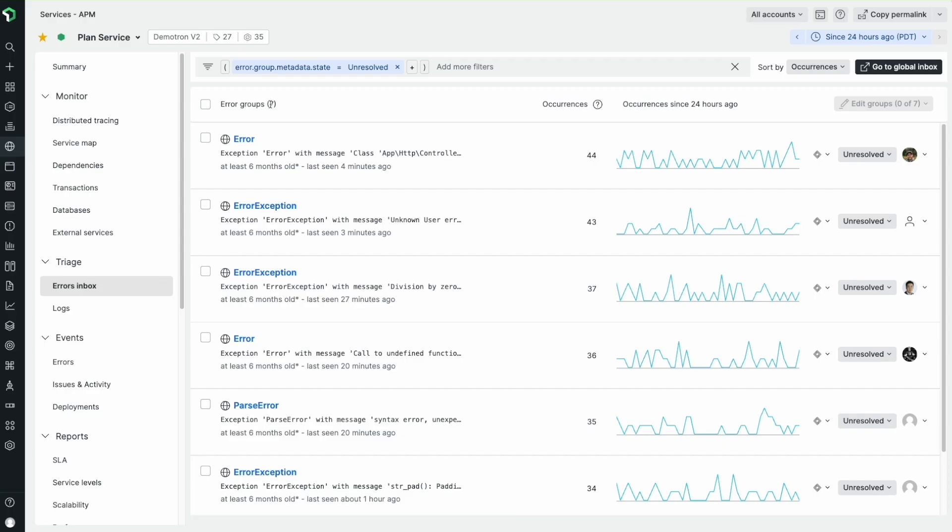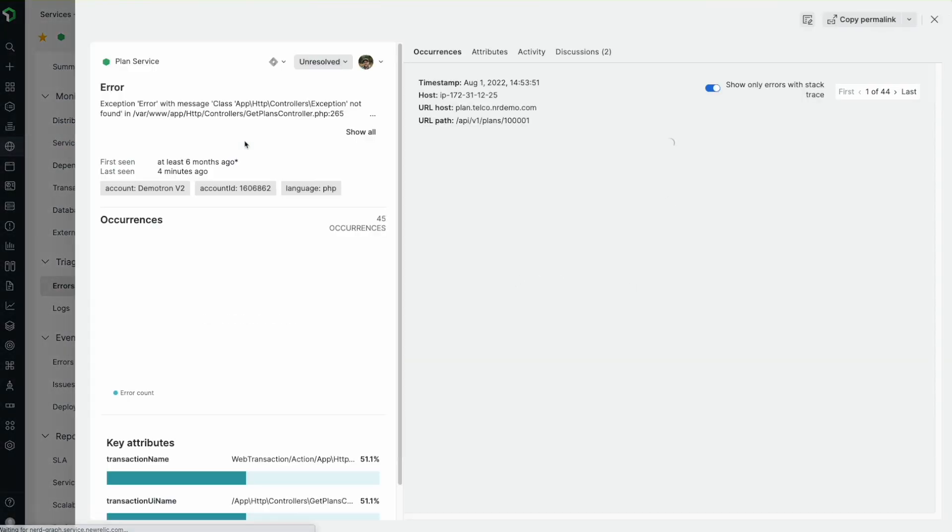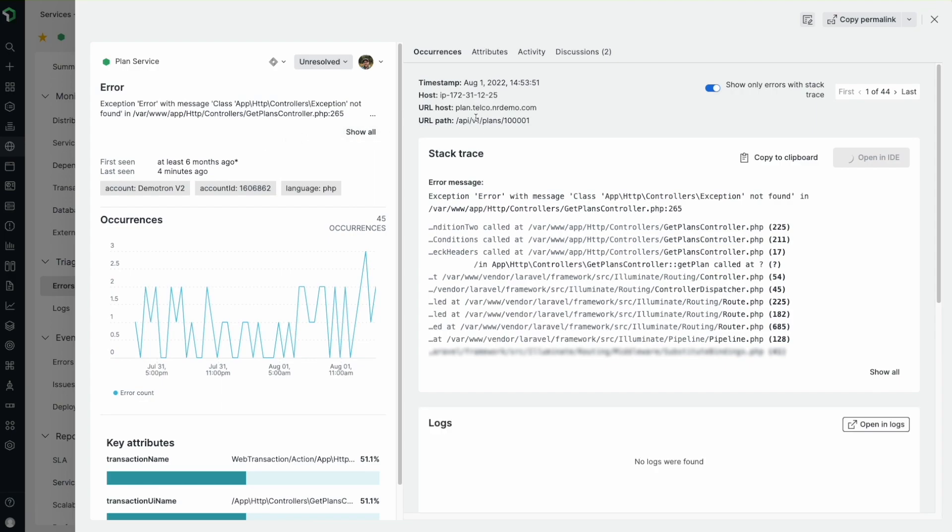Today, we saw how easy it is to connect and create Jira tickets with Errors Inbox. Learn more about Errors Inbox with the resources listed in the description. Happy debugging!